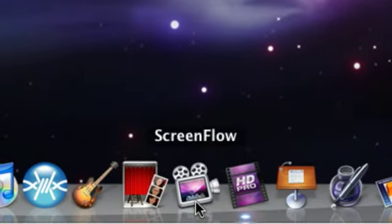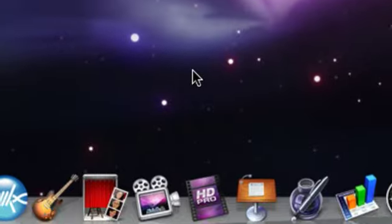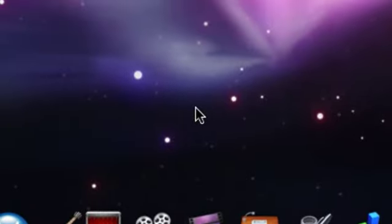I got ScreenFlow for Christmas, and iShowUHD, I bought. iLife came with my Mac.